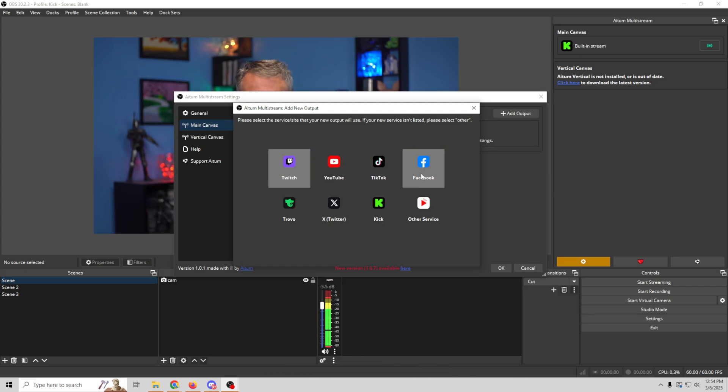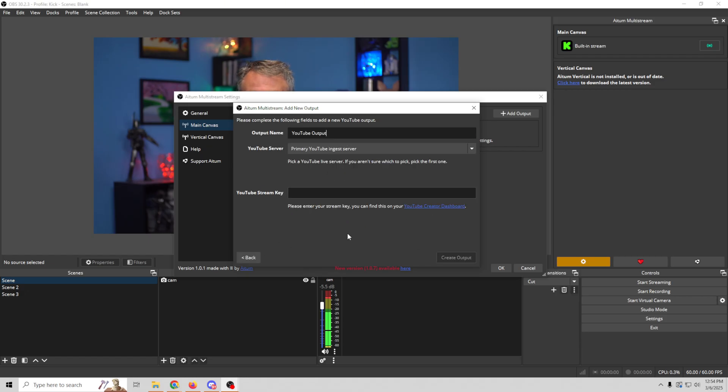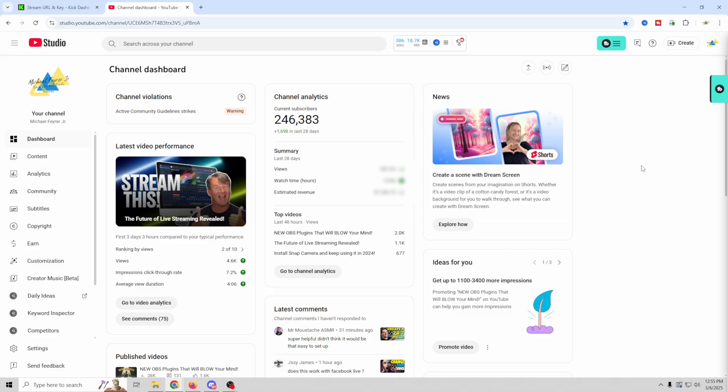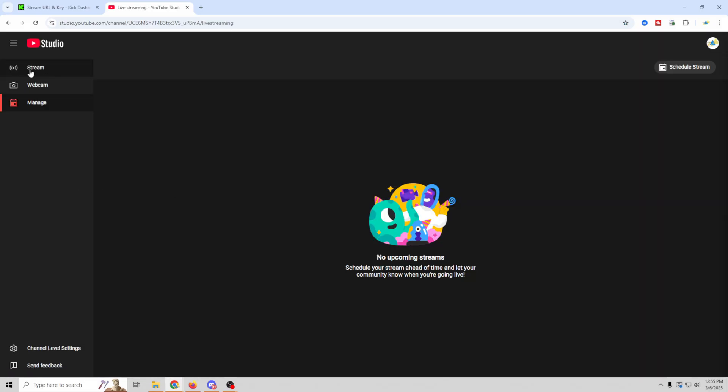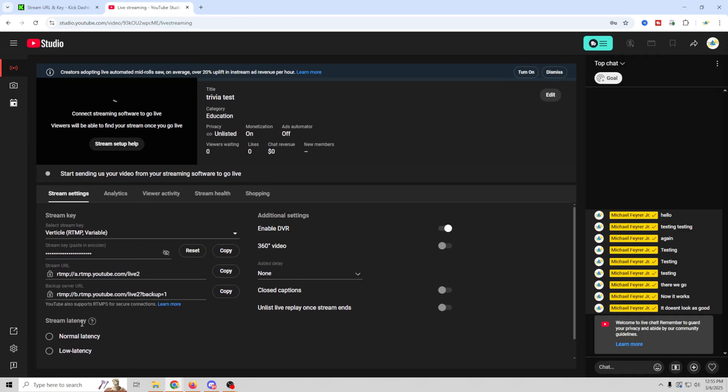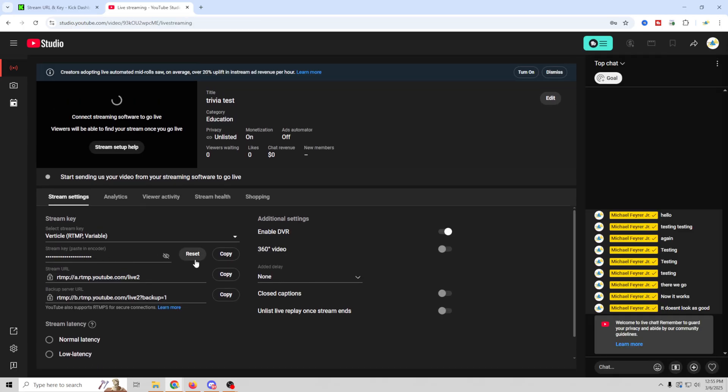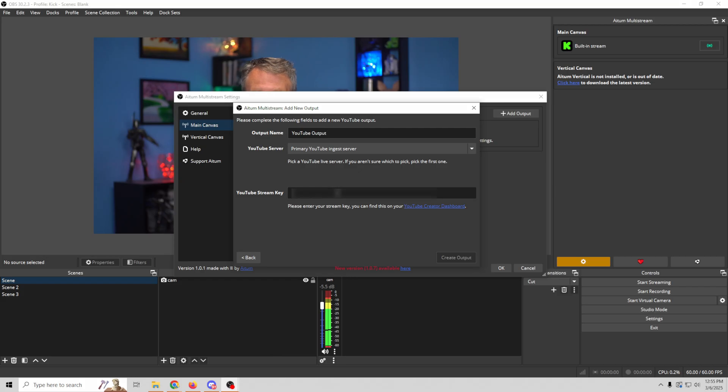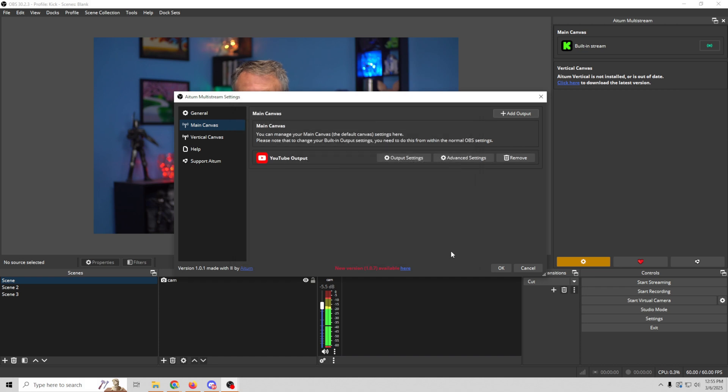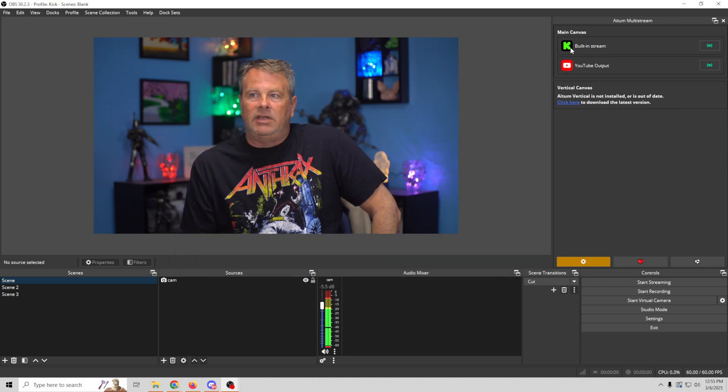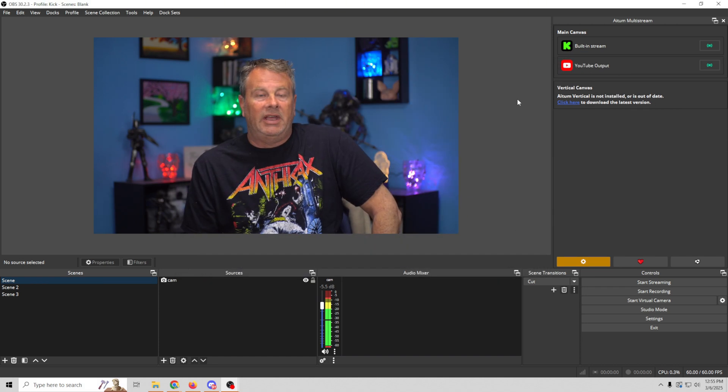Twitch, YouTube, TikTok, Facebook, Trovo, X, Kick, whatever. We're gonna select YouTube, and we're gonna do the YouTube output, and we can do the primary server, and all we need is our YouTube stream key. So, let's go ahead over to YouTube, and I'll show you how to get your stream key. So, in your YouTube studio, you're gonna go ahead and click on Go Live up here in the top right. And from here, you can just go up here to where it says Stream, and this is gonna bring all this stuff up. Here is your stream key. So, we can just copy the stream key right here, and then we can flip back over into OBS, paste our stream key right here.